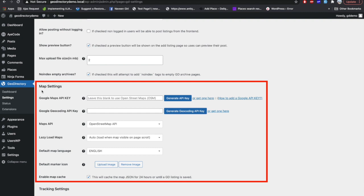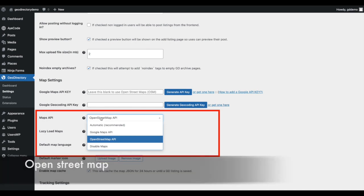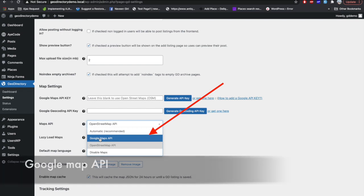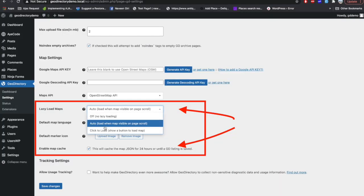In the map settings, you can set a map API for your directory website. There are two options: one is OpenStreetMap, which doesn't require any API key, and the second is Google Maps API, which requires an API key, a Geocoding API, and billing to be enabled in your Google account. Another important setting is Lazy Loading Map and Map Cache — I recommend keeping lazy loading set to Auto and map cache enabled.